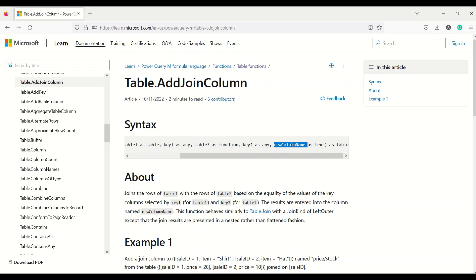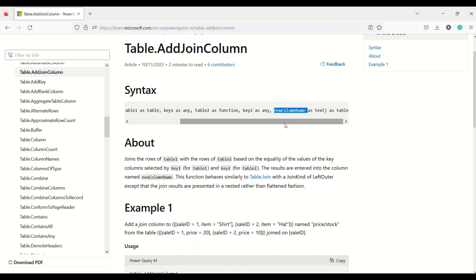The new column name is given as text, and the function returns a table. It joins the rows of table one and table two based on equality of values of the key column — key one from table one and key two from table two. The results are entered into a column named new column name. This function has similarity to Table.Join with a join kind of left outer, except that the join results are presented in nested rather than flattened fashion — so it's basically a left join being performed.